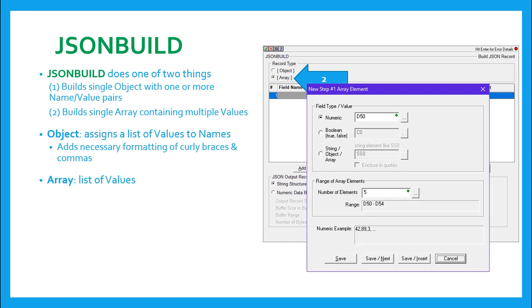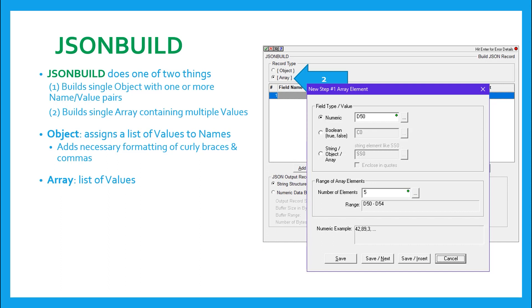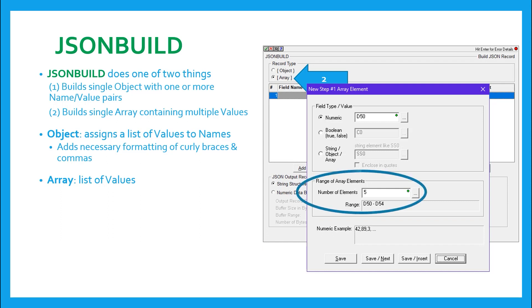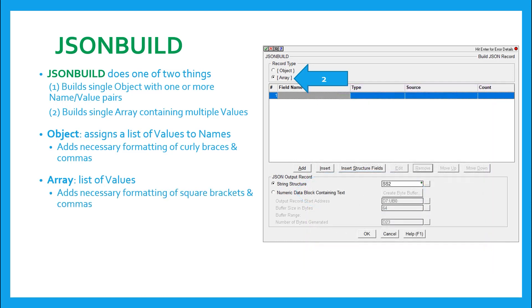When you add a row, this dialog comes up. Notice the name parameter is missing. That's because you're not making name value pairs, but merely an array of values. So you must choose the value type as a numeric boolean string object or array, just as before, but there is an additional box added called range of array elements. This is where you can define contiguous ranges of elements to include in your array. The JSON build instruction will add the necessary square brackets and commas for proper formatting.